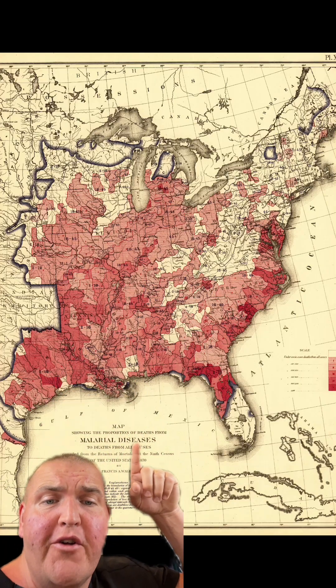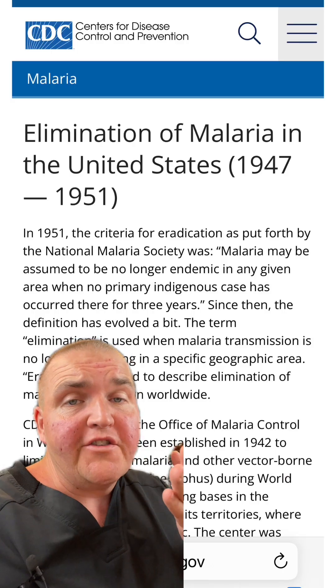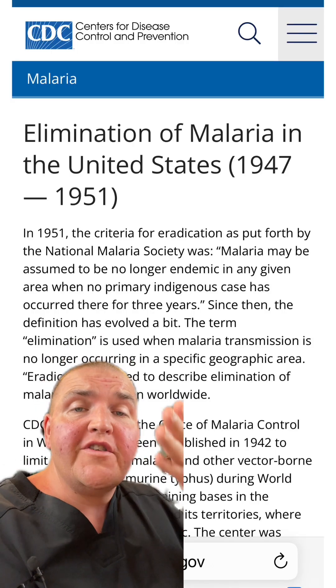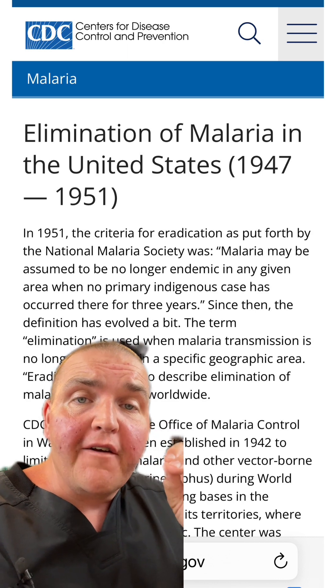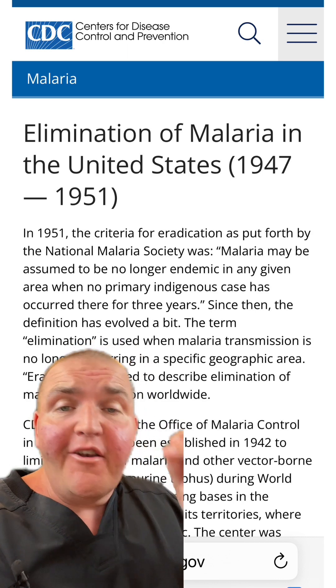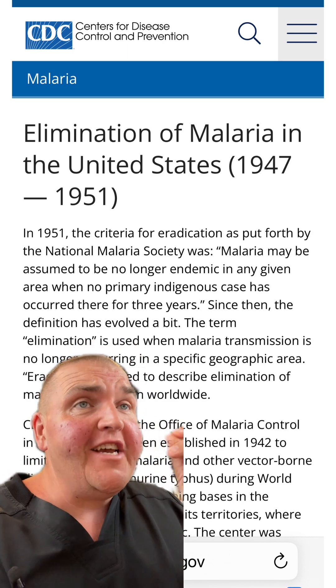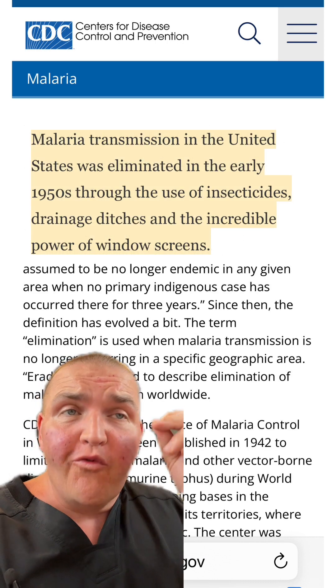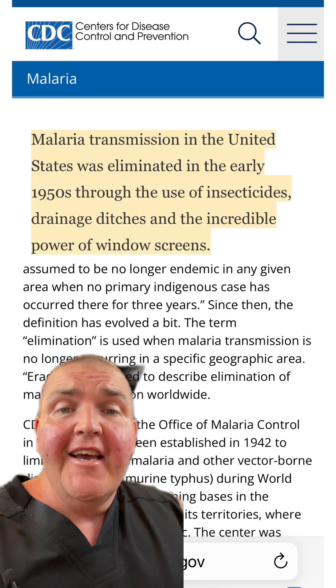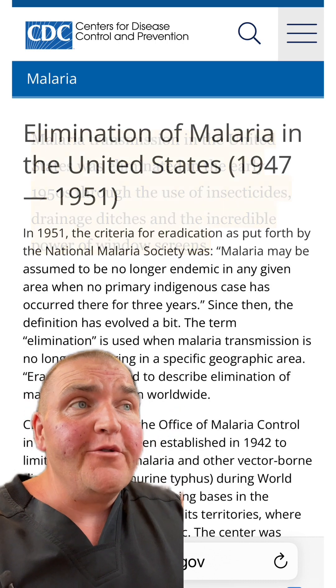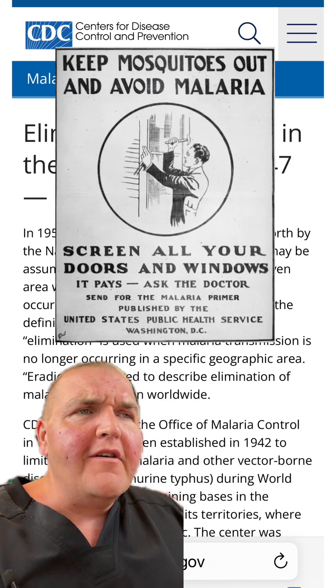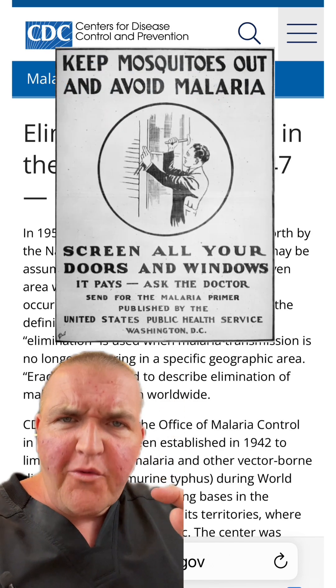This is a map of malarial diseases before the United States eradicated this. Yes, you heard right — there was a coordinated plan to eliminate malaria from the U.S. How did we do that? It was through a weird combination of drainage ditches, chemicals like DDT that kill mosquitoes, and the amazing power of screens.